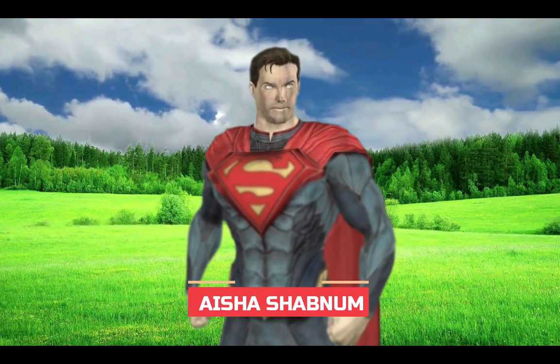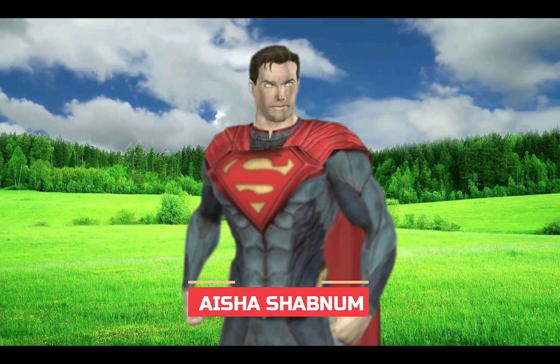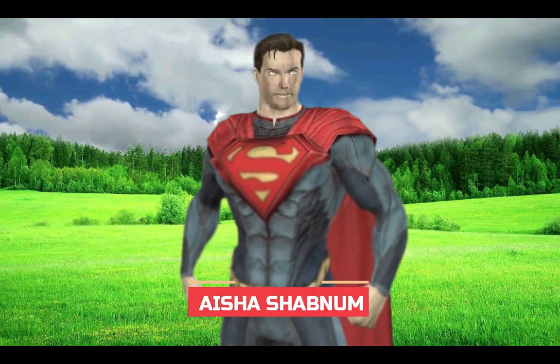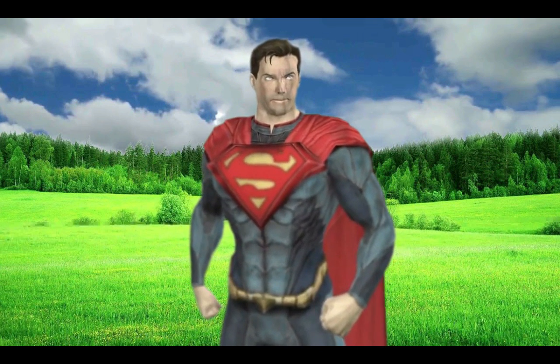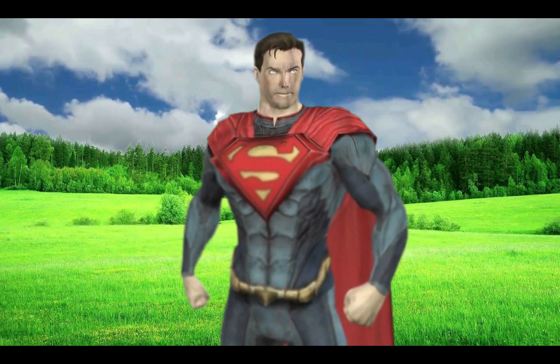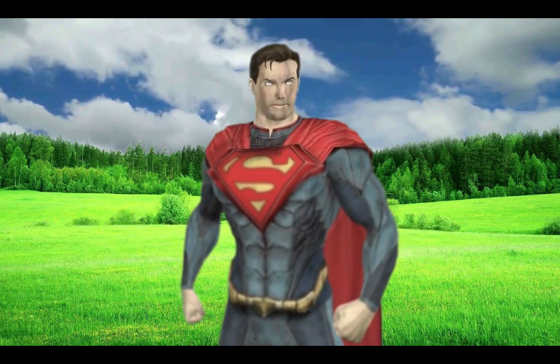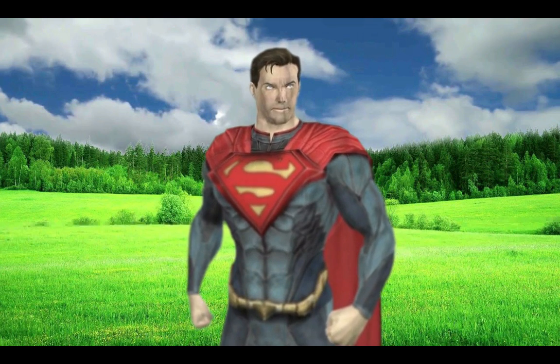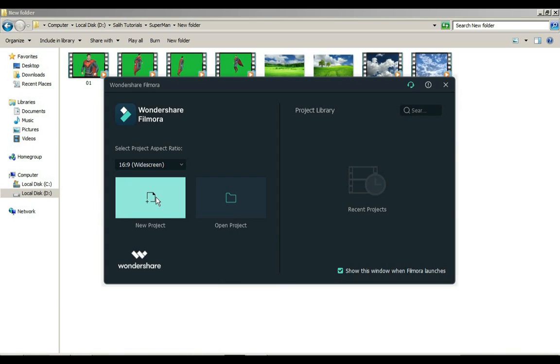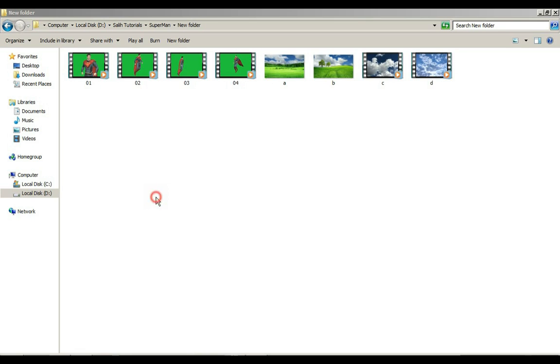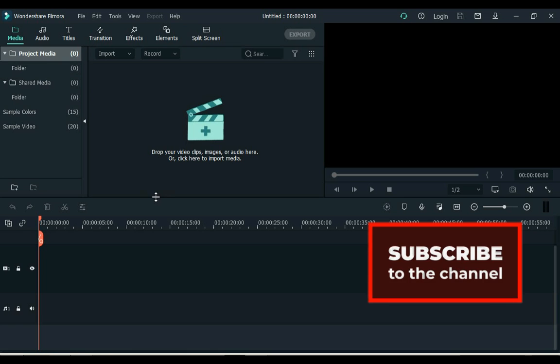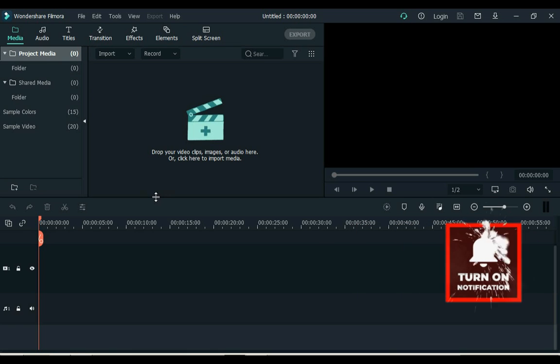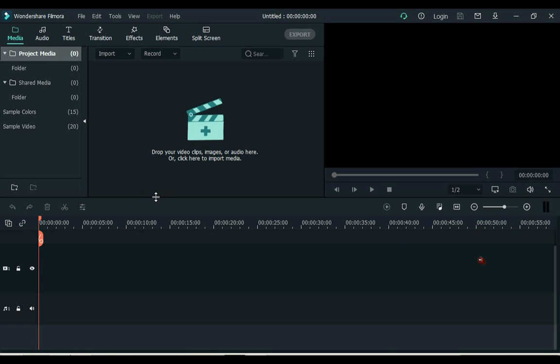Hi everyone, my name is Aisha Shabnam. Welcome to Sully Tutorials. Today I am going to show you step by step how to fly and land in a video like Superman in Filmora X. If you would like to make a similar video then keep watching. And if you are new to my channel please subscribe to the channel and like the video.